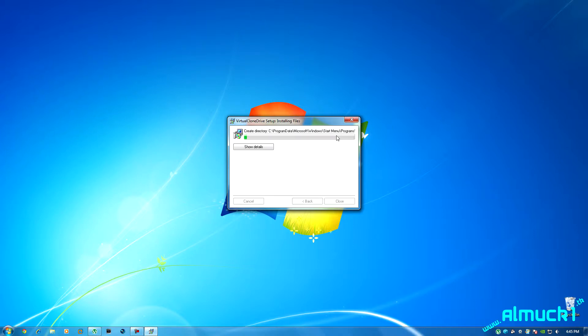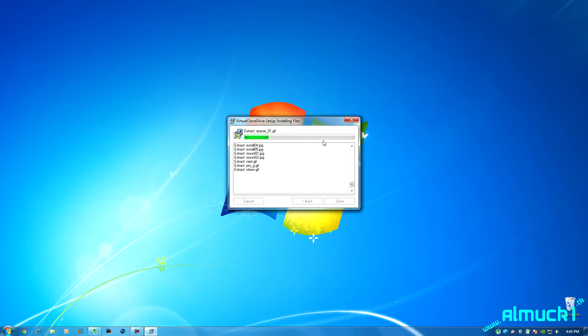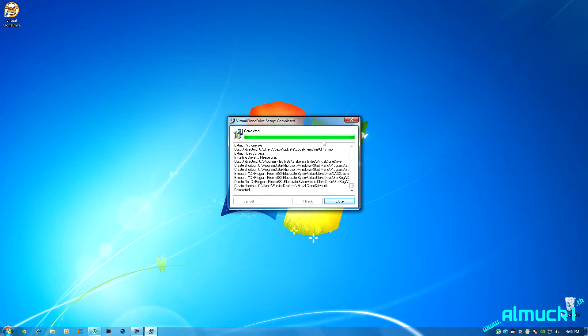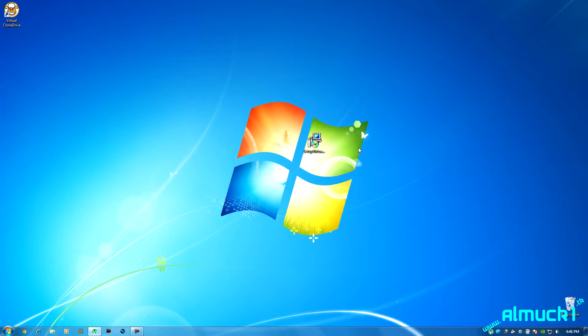And it's going to install, and it's completed. So go ahead and click close.